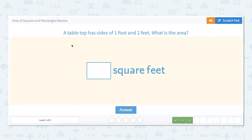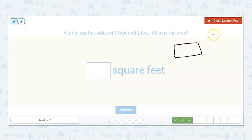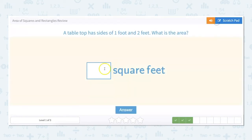A tabletop has sides of one foot and two feet. What is the area? This one is asking us about a rectangle — the sides are not the same. The way that we find the area of a rectangle is length times width, or base times height. Our length is one and our width is two, so one times two equals two square feet.